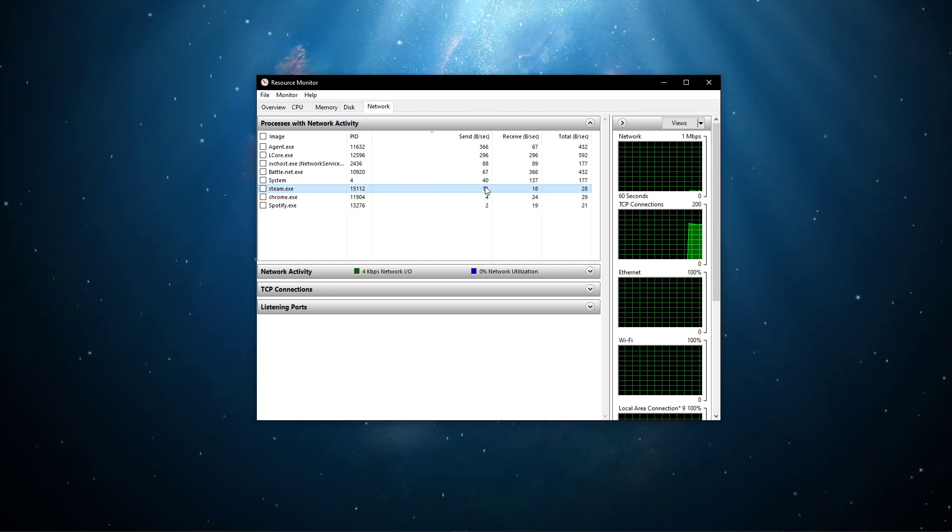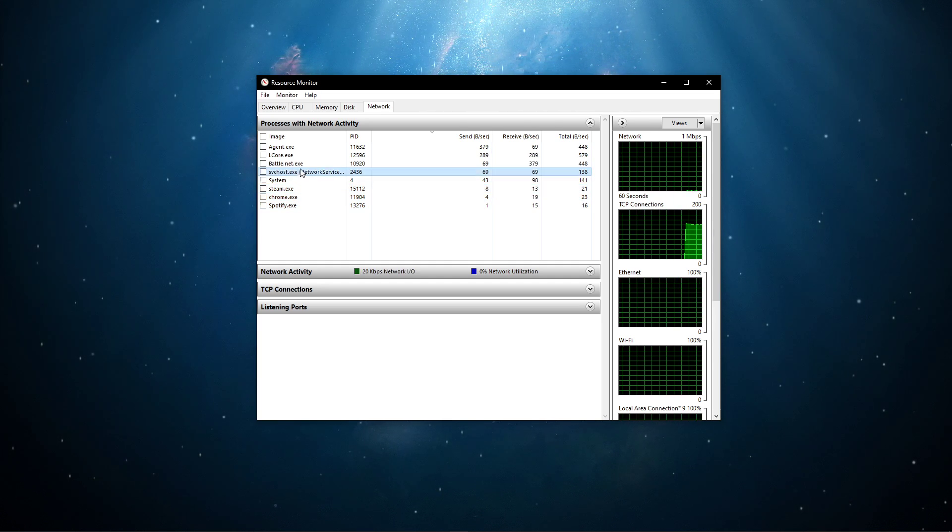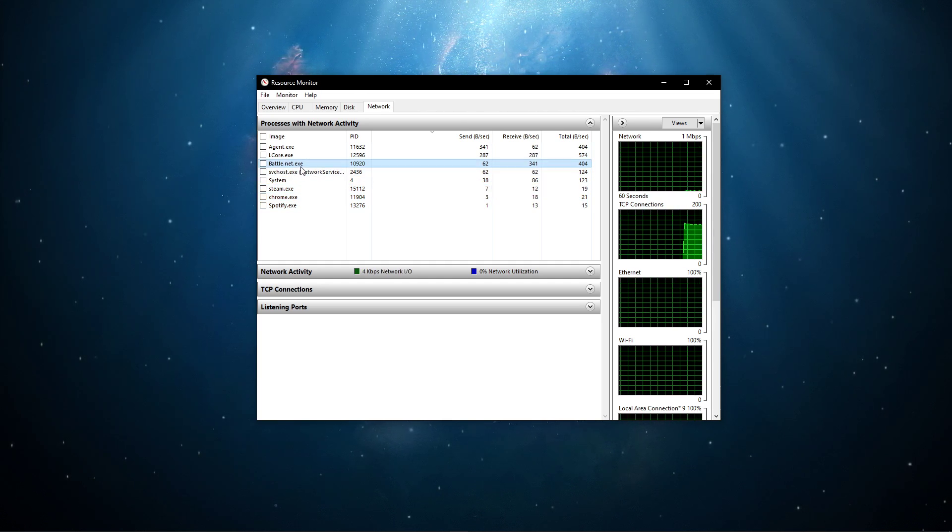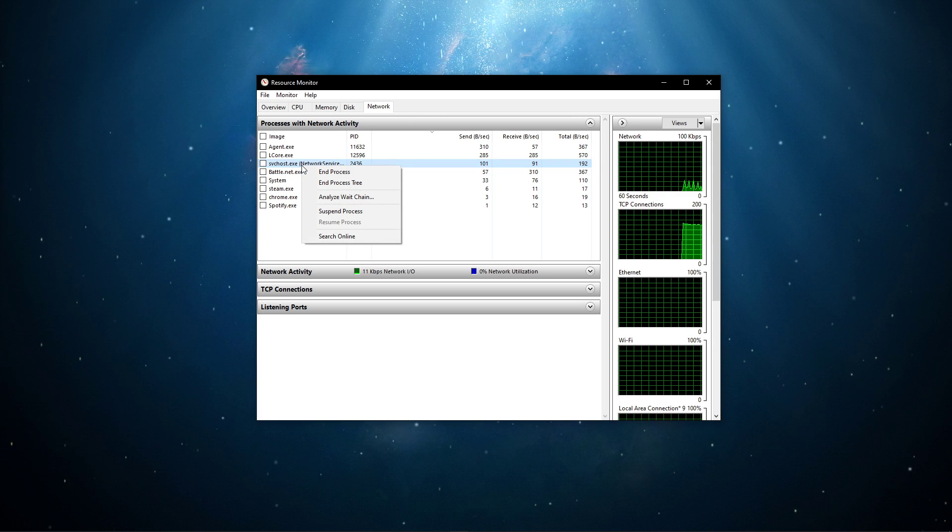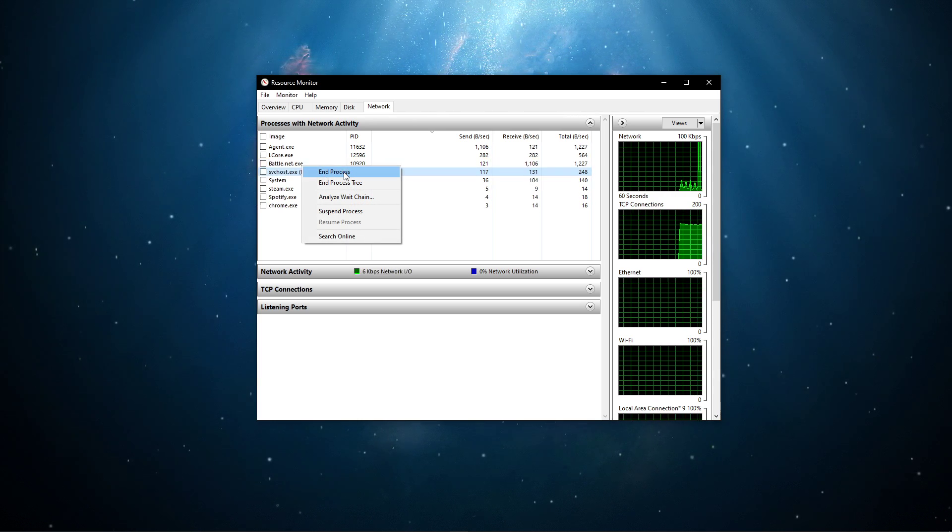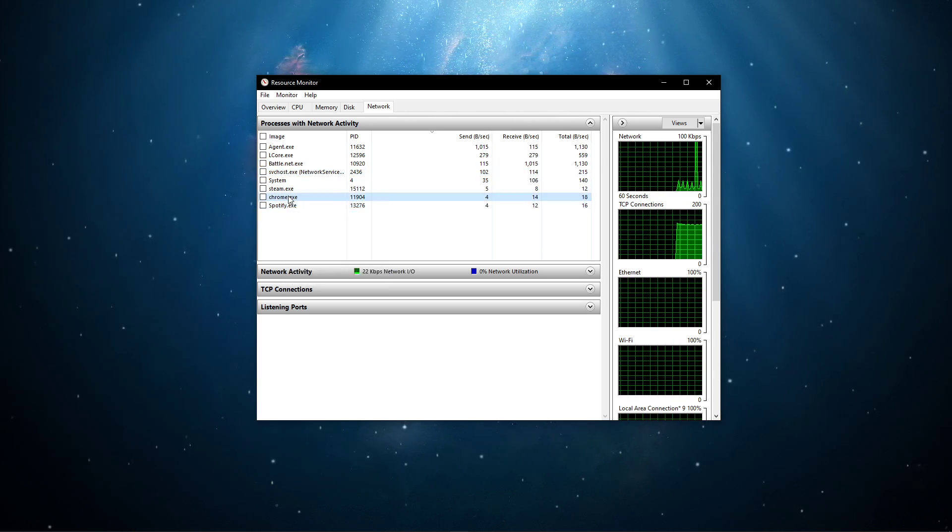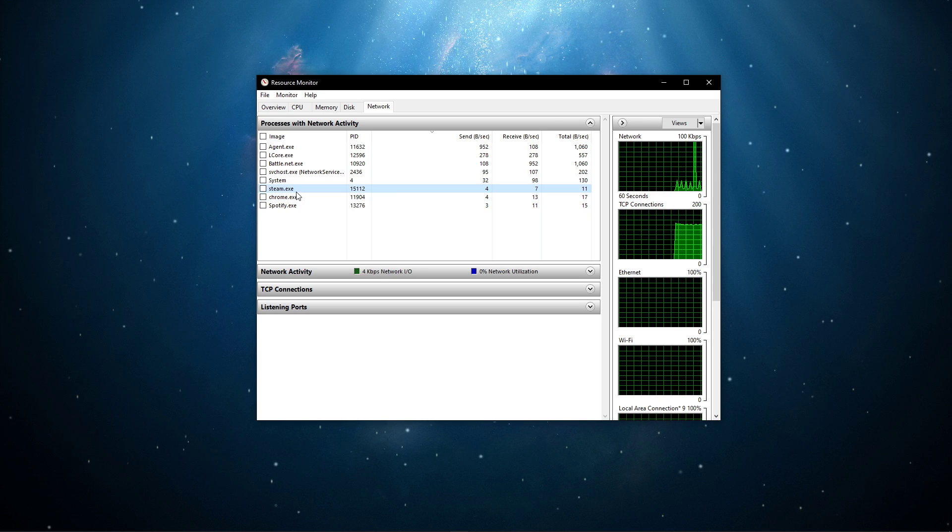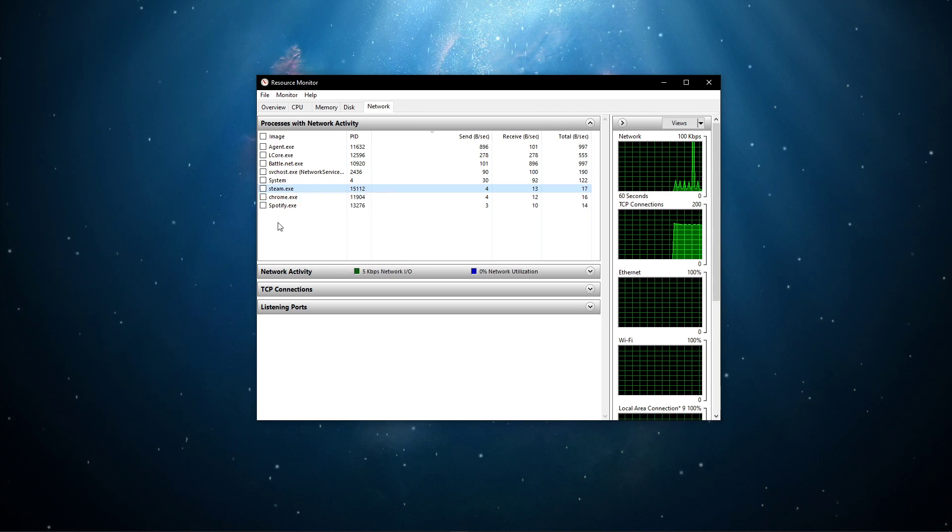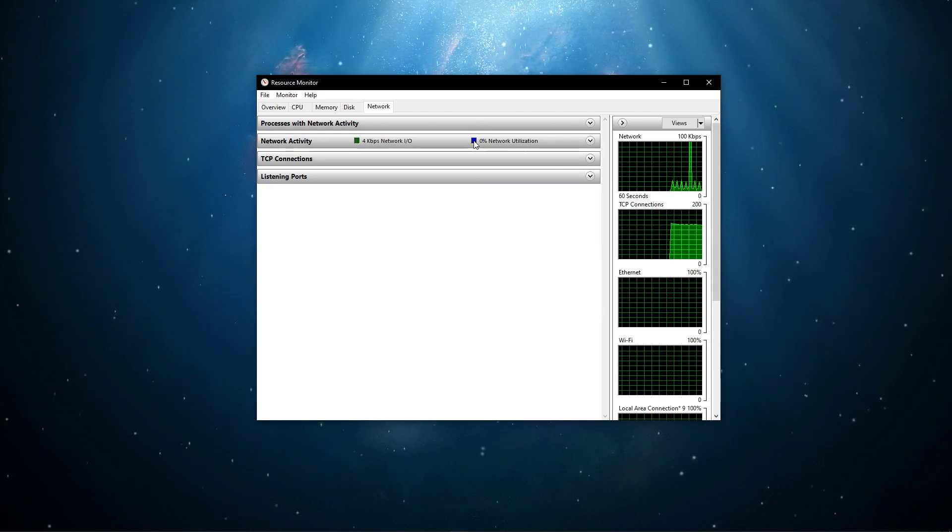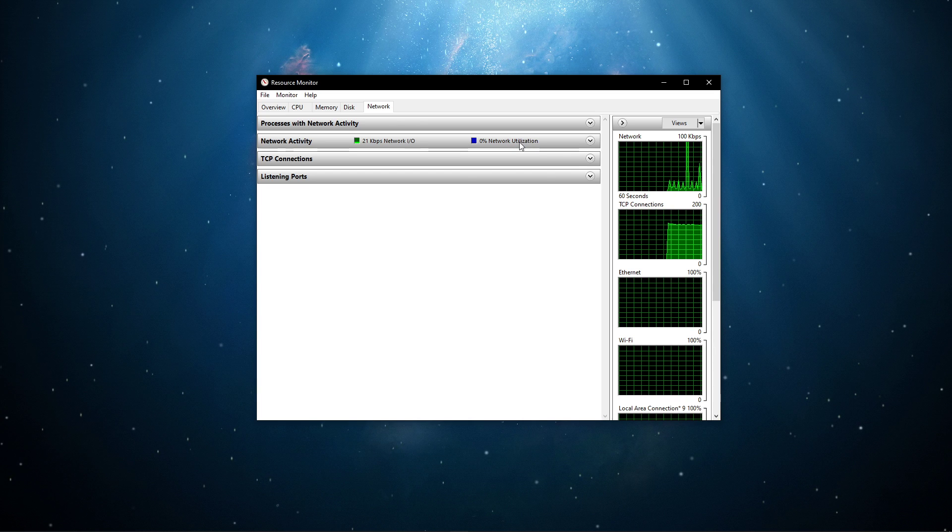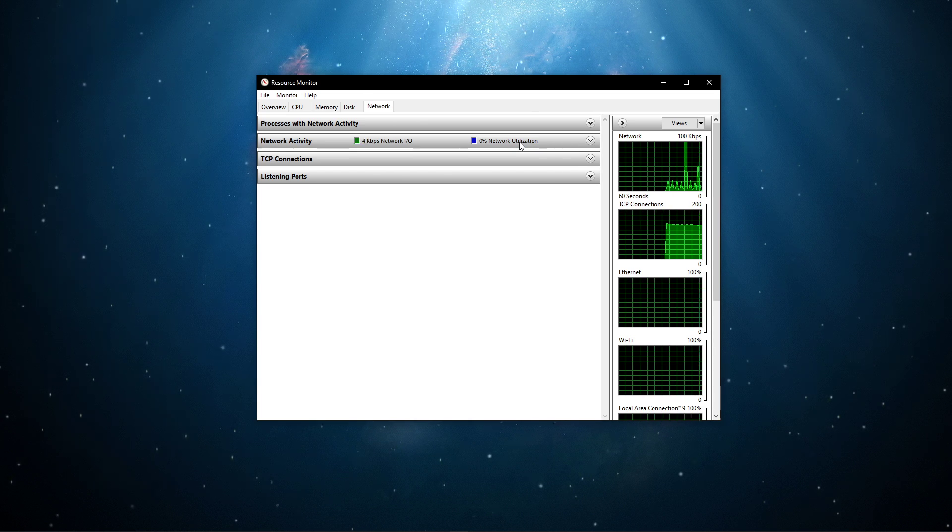This might be your browser running in the background, Steam, or a download bottlenecking your connection. I suggest you only end the processes which you know won't break your operating system. Below, you can also preview your network utilization in percent.